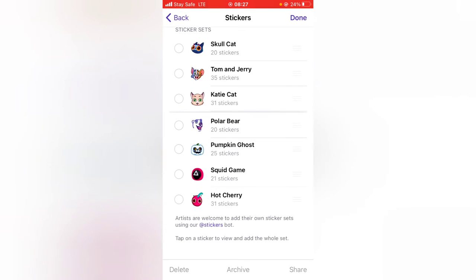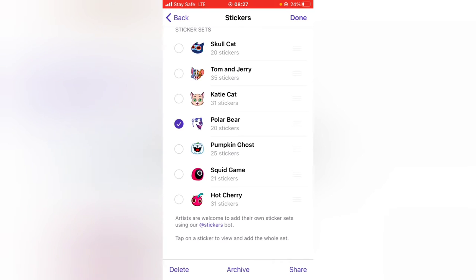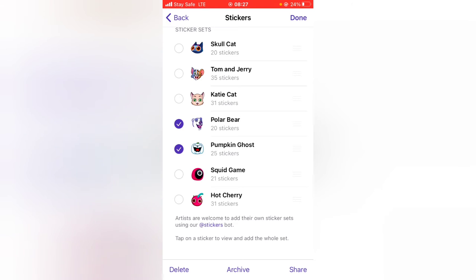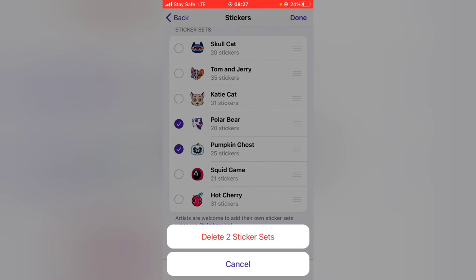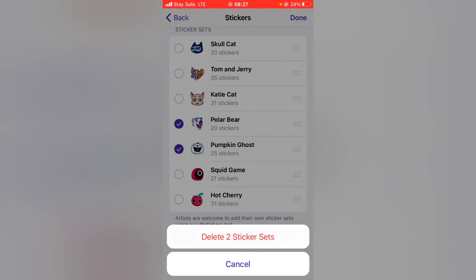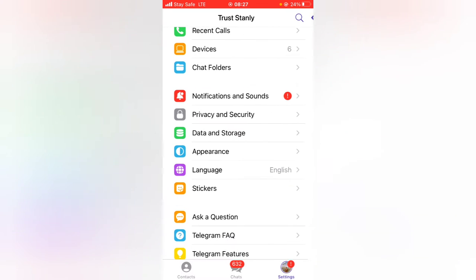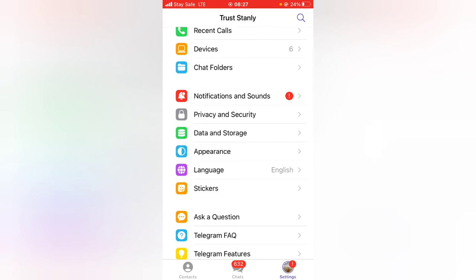The swipe-left to delete option is no longer available, so go ahead and select the stickers you want to delete. I want to get rid of this sticker and also the pumpkin ghost — it's no longer Halloween. To delete them, click on the Delete button, tap to confirm, and you'll see it says 'Delete 2 sets of stickers' — go ahead and confirm that.